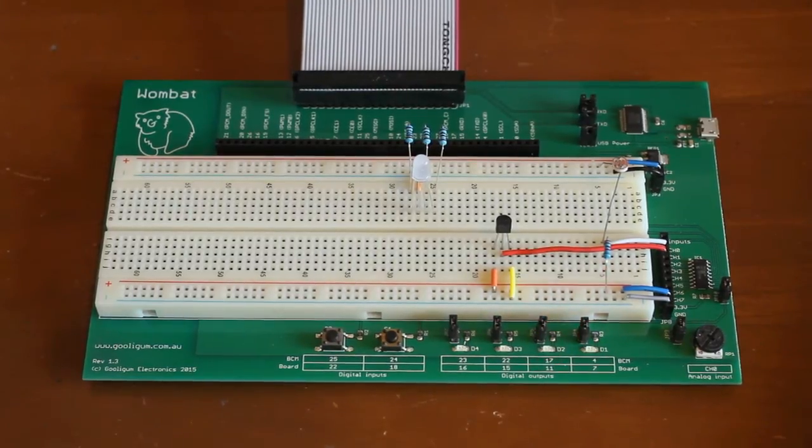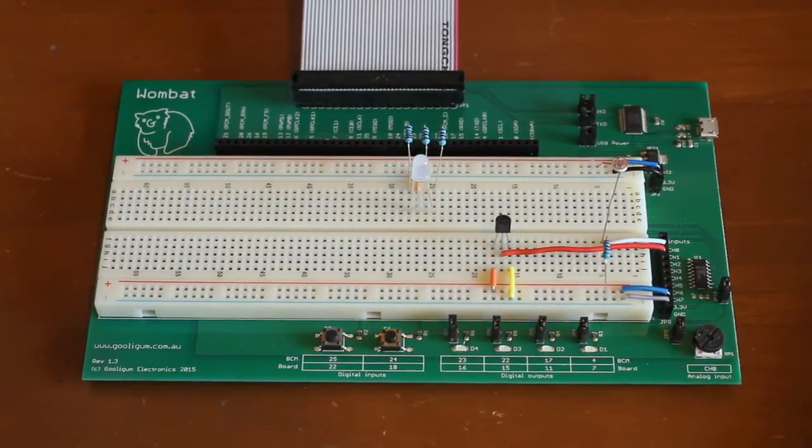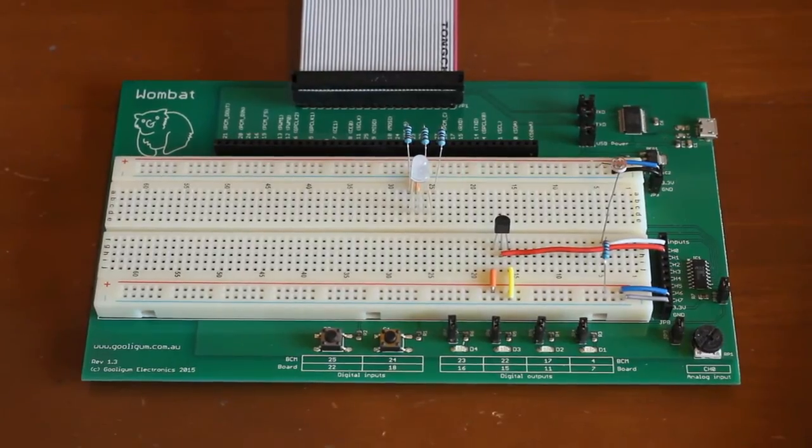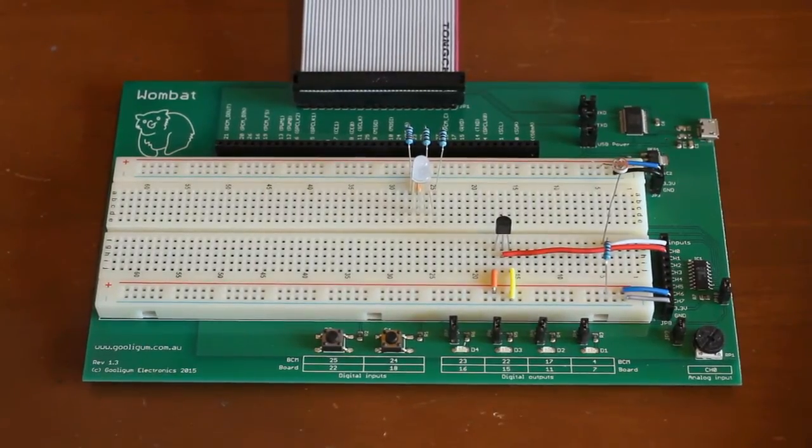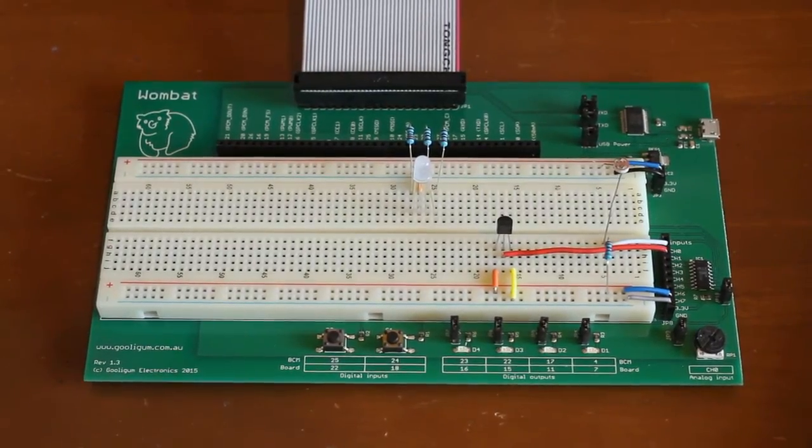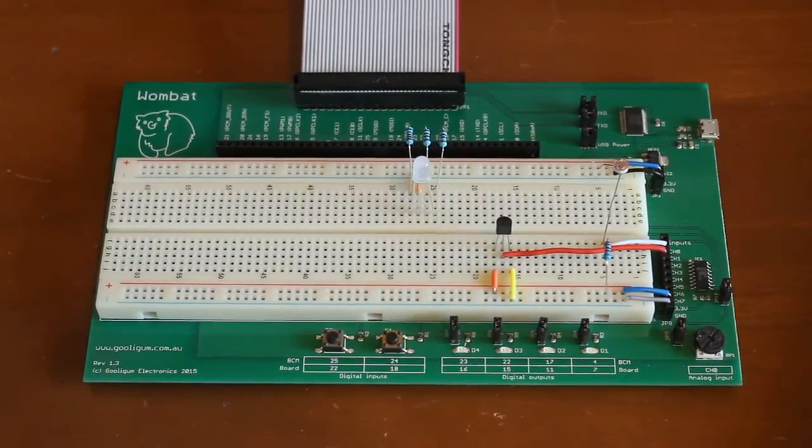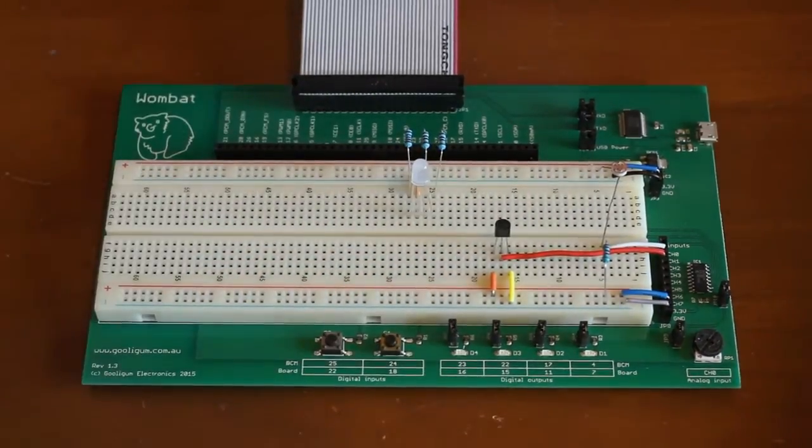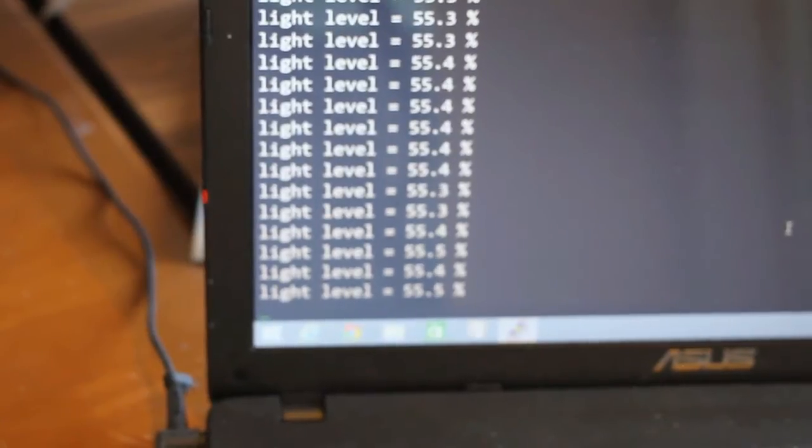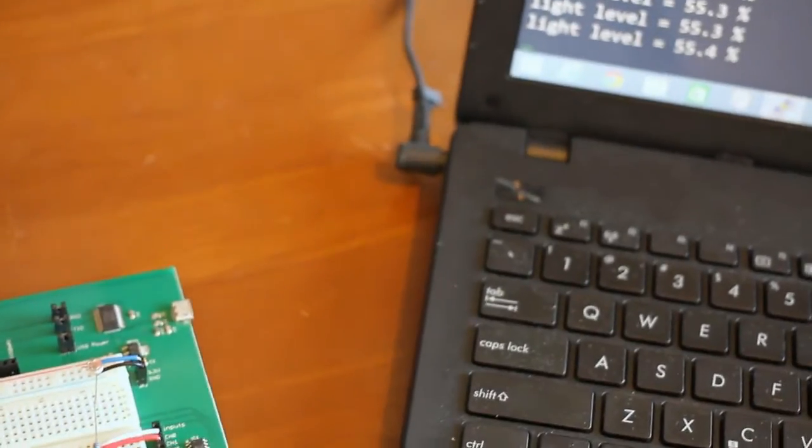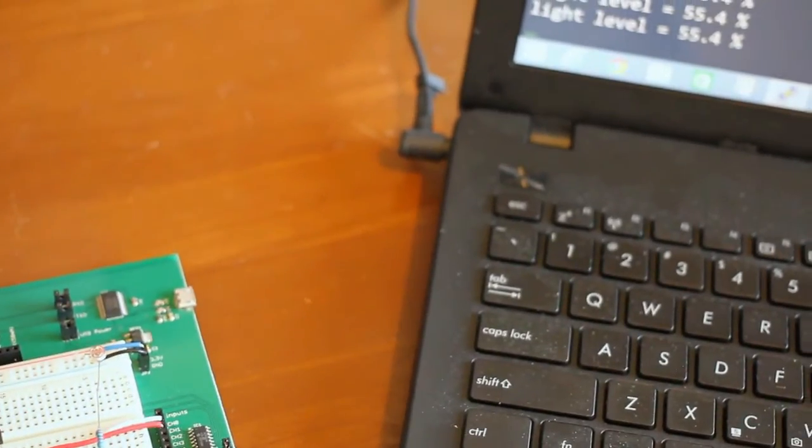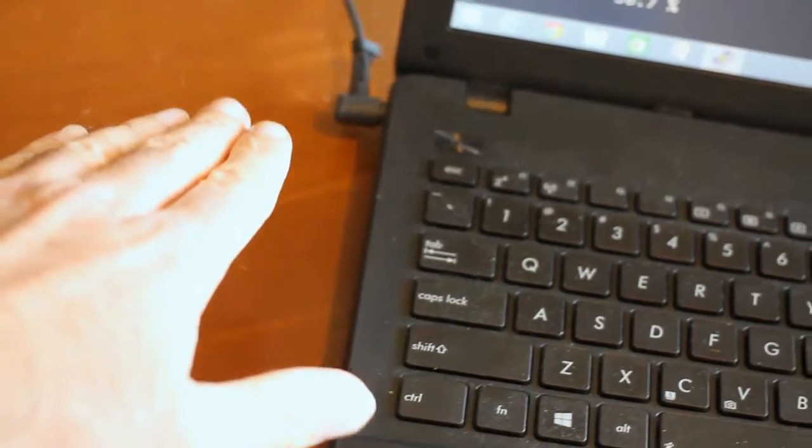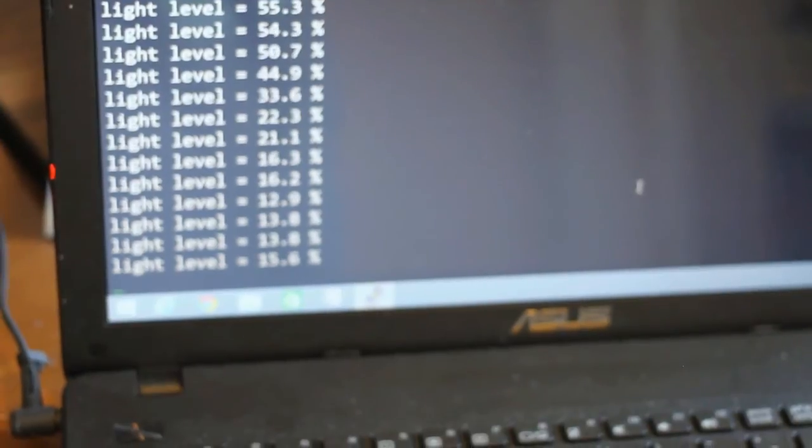Instead of just displaying a voltage, let's use a photocell and read the light level. So I've got a photocell here on the board and displaying the light level over here. And when I cover the photocell, the light level falls and then goes back up again.